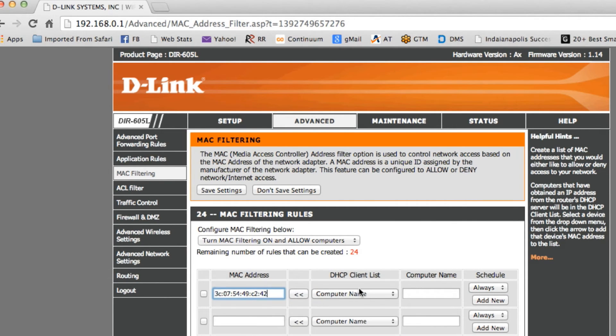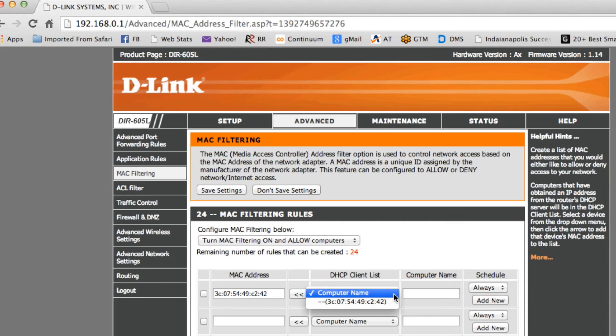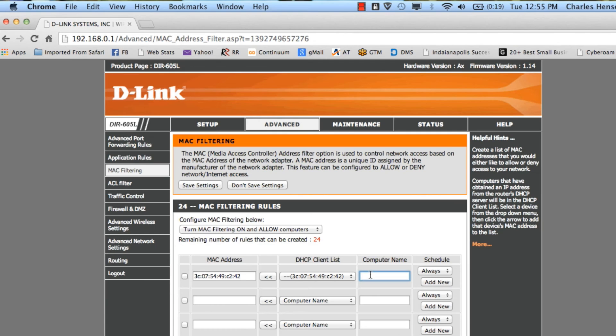Now we can choose, give it a computer name if we want to. We can set up a schedule. We can also say, here's the name of the PC that we're going to use. That way we'll know whose PC it is.